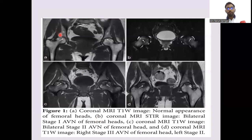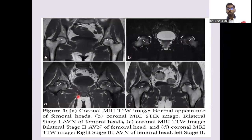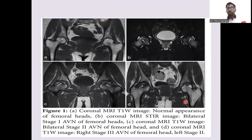In coronal MRI: image A shows normal appearance of the femoral head. Image B is a coronal MRI STIR image showing hyperintensities suggestive of bilateral Stage 1 AVN. The third image shows coronal MRI T1-weighted images with bilateral Stage 2 AVN of the femoral head with visible osteonecrosis. The fourth image shows coronal MRI T1-weighted images with right Stage 3 AVN and left Stage 2 AVN of the femoral head.